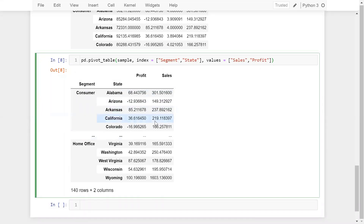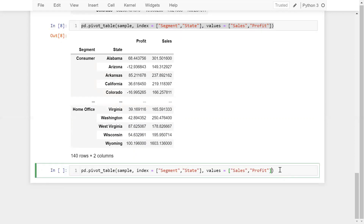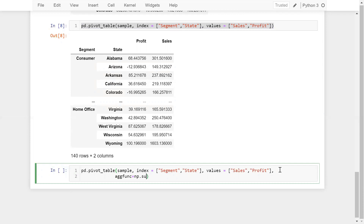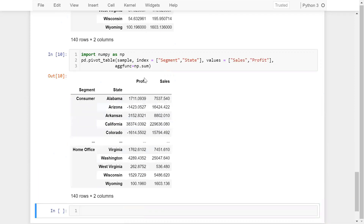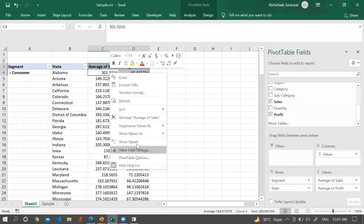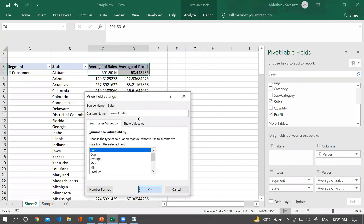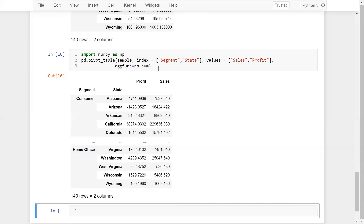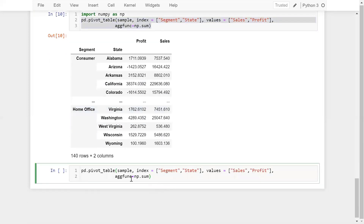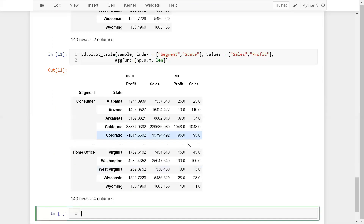To change the aggregate function from mean to sum, we use the aggfunc parameter: aggfunc=np.sum. First let me import numpy. Now we get data aggregated by sum, matching the sum values in the Excel pivot. You can also provide multiple aggregate functions — for example passing len to count the sales as well.